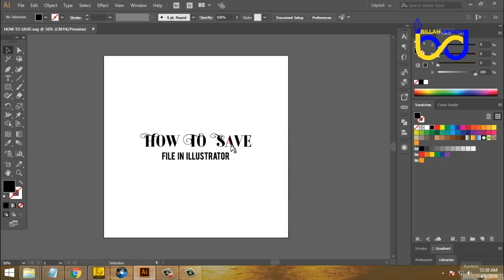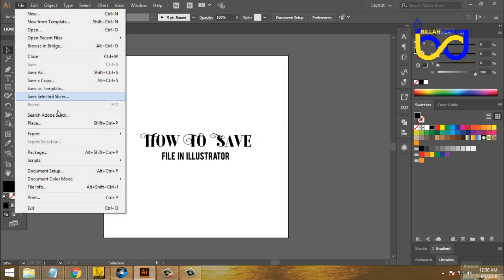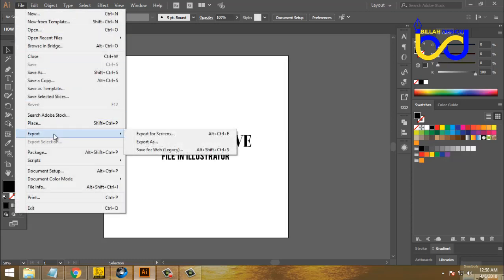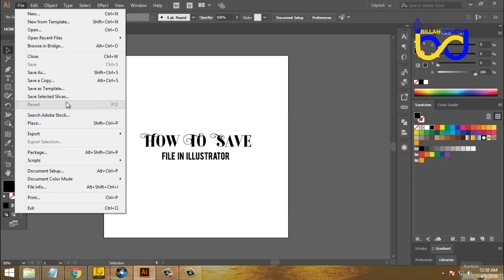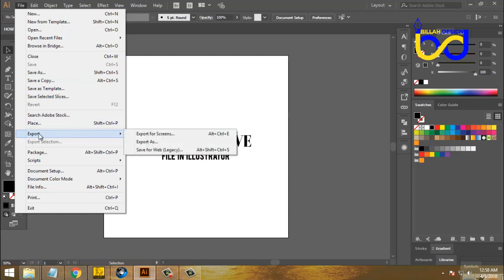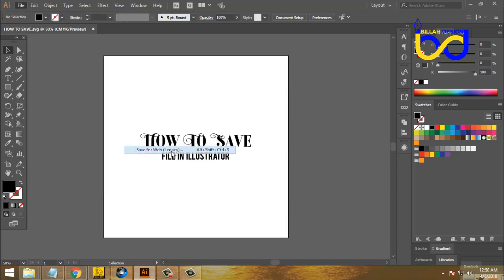Then we will save the source file. Now we will save the JPG file — JPG, PNG, or other file formats. We will save the JPG file.